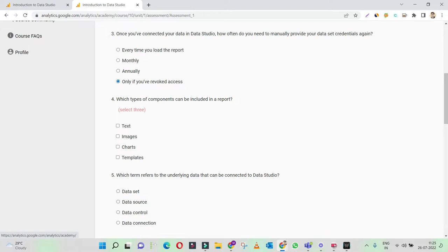Which type of components can be included in the report? You can include text for the headings and images to indicate any particular scenario. So this is part of your Data Studio report. And templates — okay, there are no templates as such that you can include in a report.